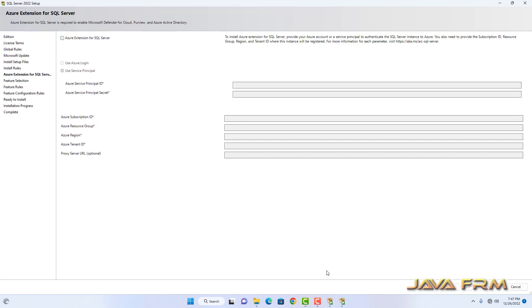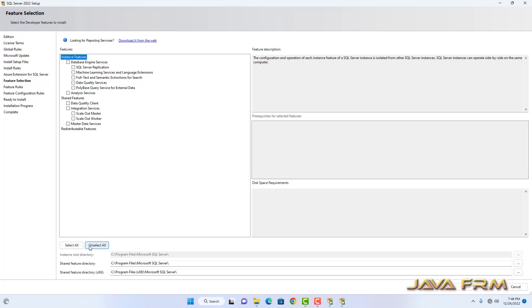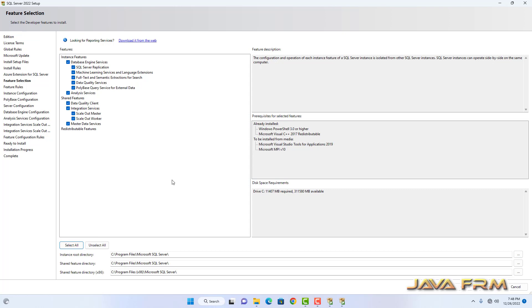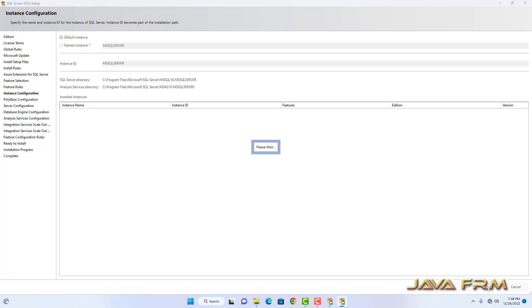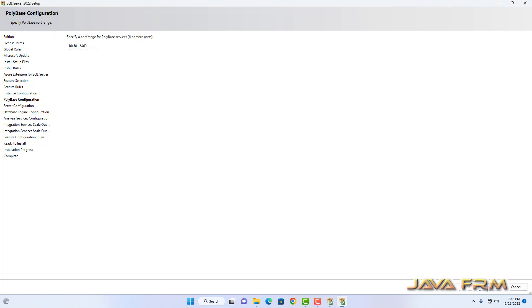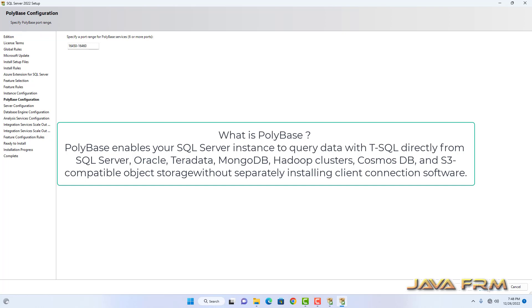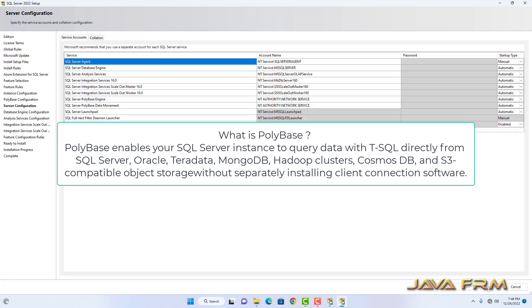I am disabling the Azure extension because I do not have an Azure account. For feature selection, I am going to install all the features — there are lots of features compared to Express edition. Click Next. The instance name is MSSQLSERVER, which is the default instance name. I am not going to rename the instance. For PolyBase port range, let it remain as it is.